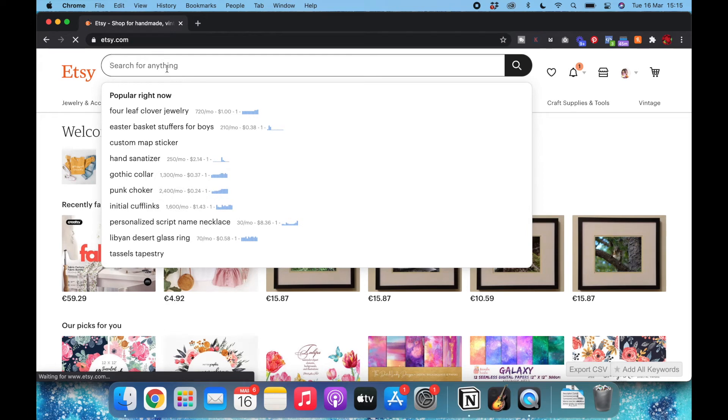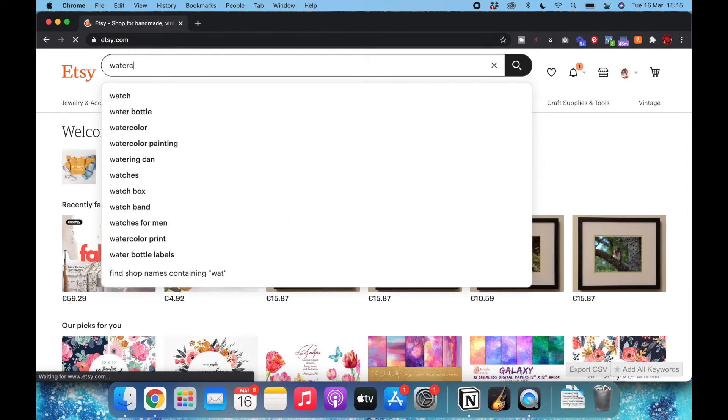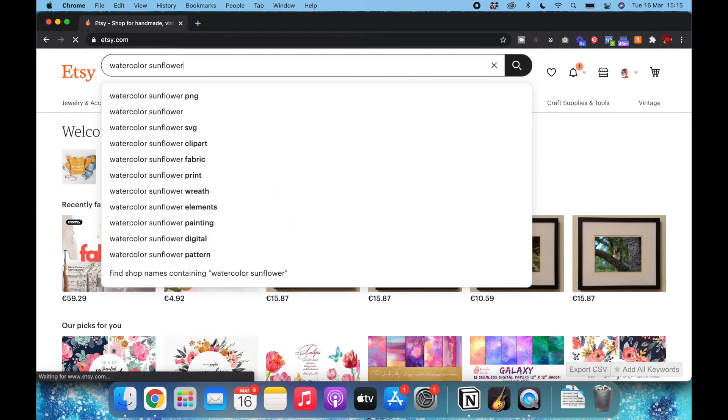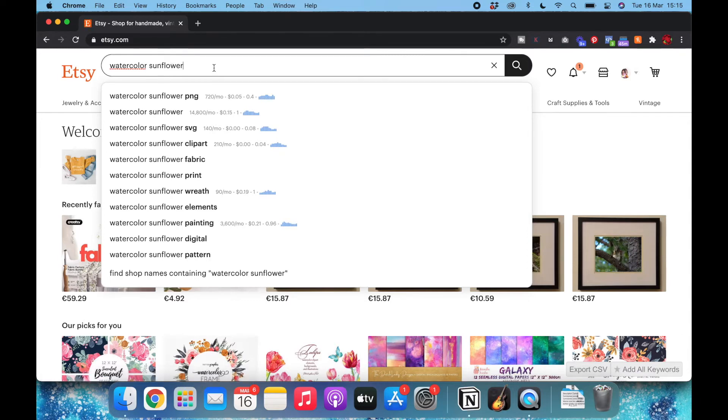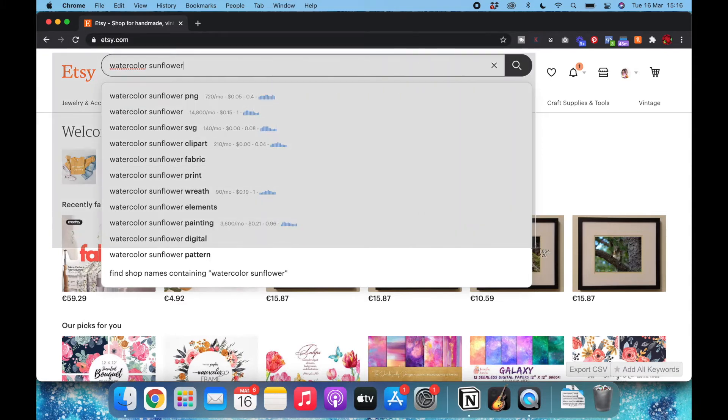I'm going to start typing watercolor sunflower and as I write I see how Etsy suggests other words. For now I'm happy with the results I got and I will take a screenshot of this.